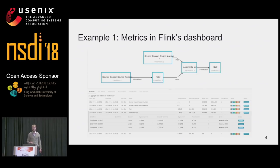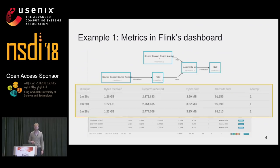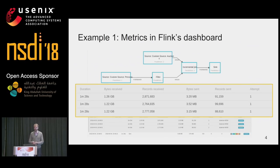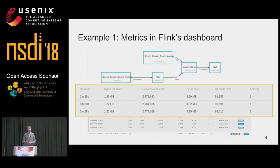On the top part you can see a visualization of the data flow, and on the bottom part you can see some performance counters that Flink exposes. These show the duration for how long an operator has been running, how many bytes and records it received, and how many bytes and records it produced. This might be useful for performance debugging in some cases. However, it does not reveal any dependency information, and thus is not useful for debugging latency bottlenecks.